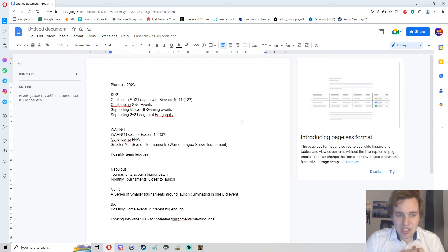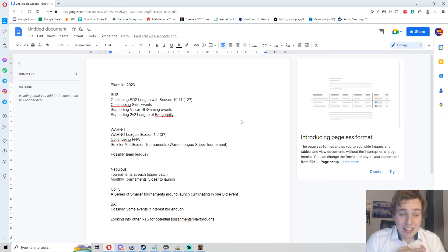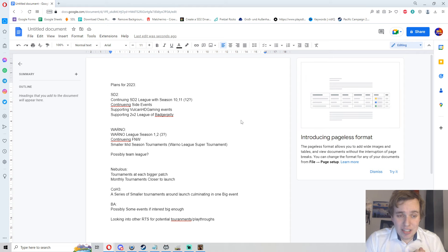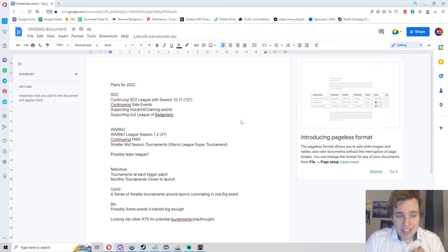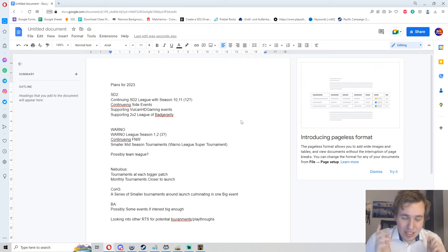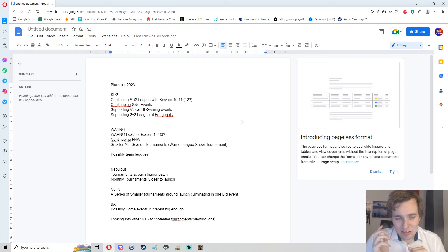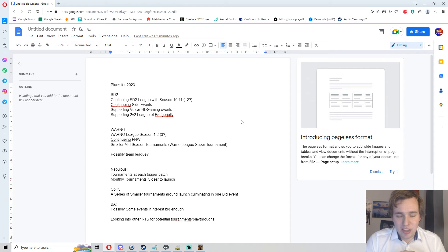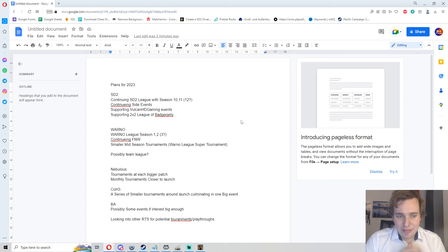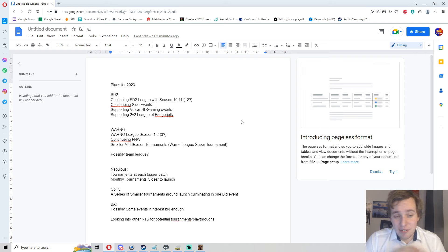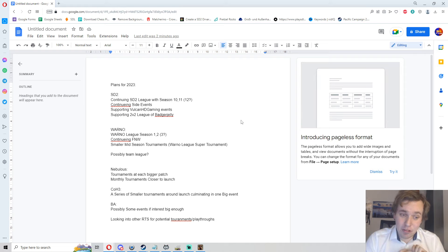We will support Vulcan HD Gaming with his massive tournament event, the Vulcan HD Invitational that should come around at the beginning of the year. We will support Badger Jelly with his 2v2 League that should also come around earlier in 2023. If you haven't heard about that yet, come around on the Discord or the Boot Camp Discord. You can find information about the 2v2 League on those and try to get yourself into a bit of a team game competition as well.